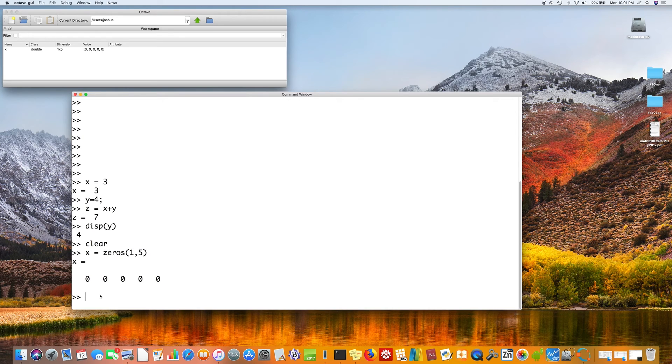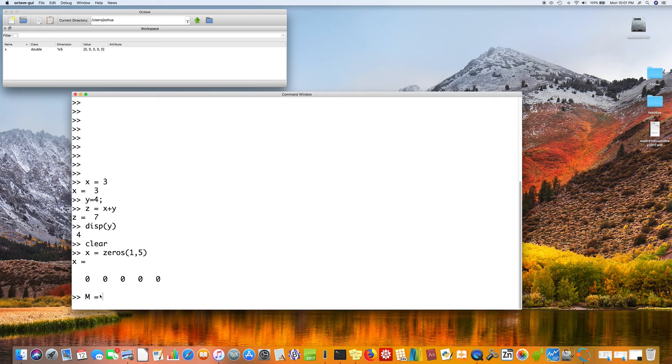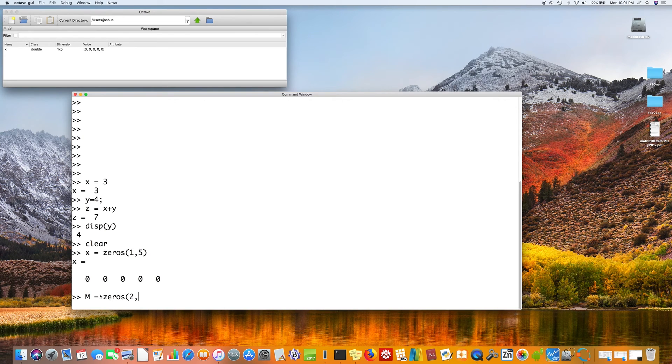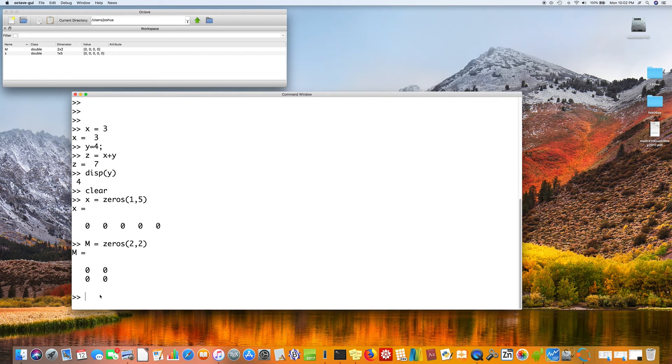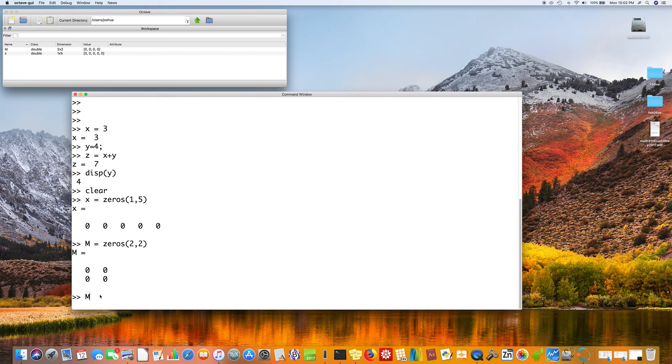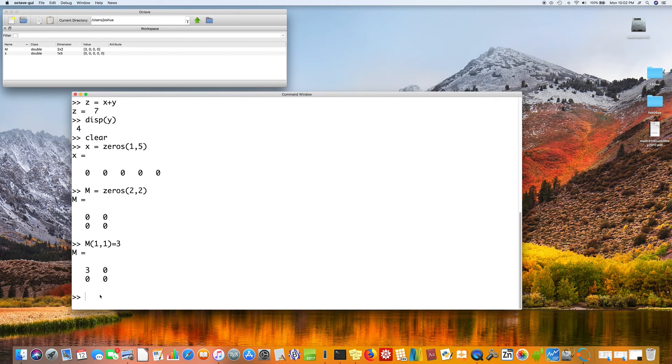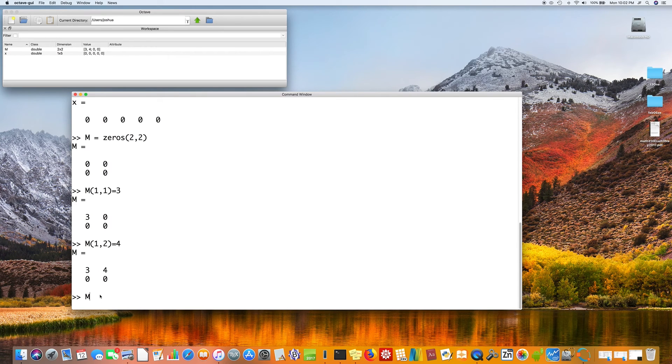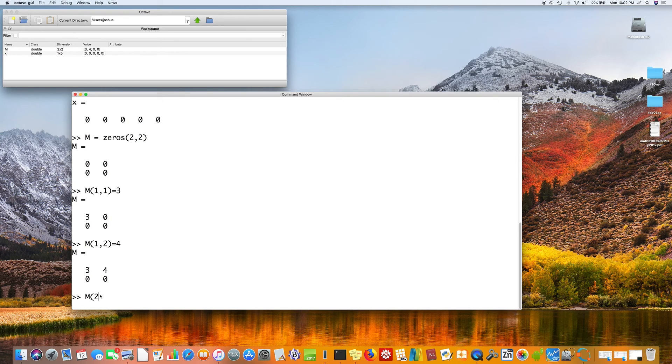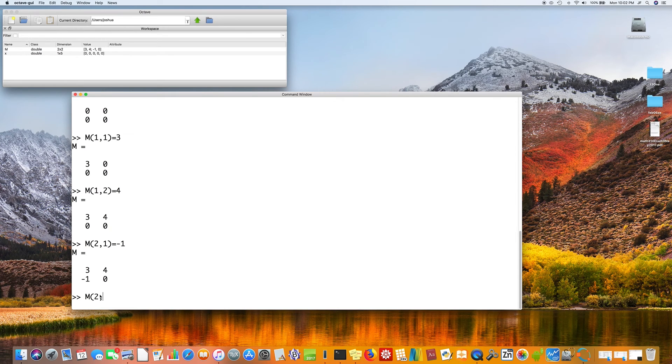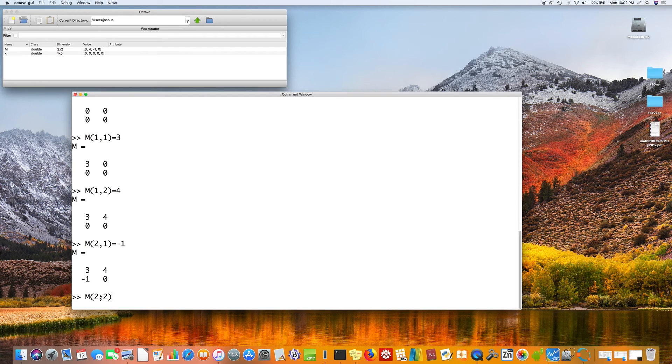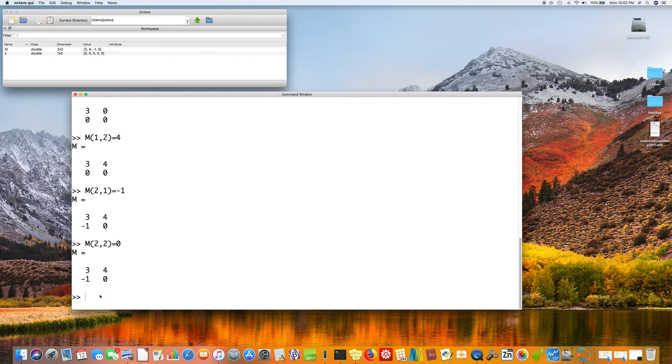So for example, if I say m is equal to zeros, two by two. That's a two by two matrix. And you can put values in there. You could say m of one comma one is three. m of one comma two is four. m of two comma one is minus one. m of two comma two is zero. So now we see we have our value m.